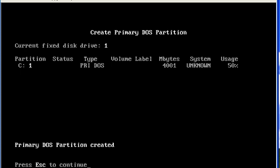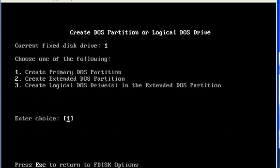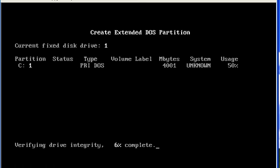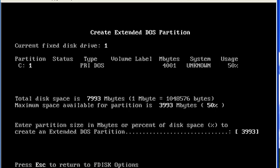To create the extended partition, press Escape. Then I will press 1 and select 2 to create an extended partition. According to this picture, I have to assign all the remaining size to the extended partition, so I will press Enter.